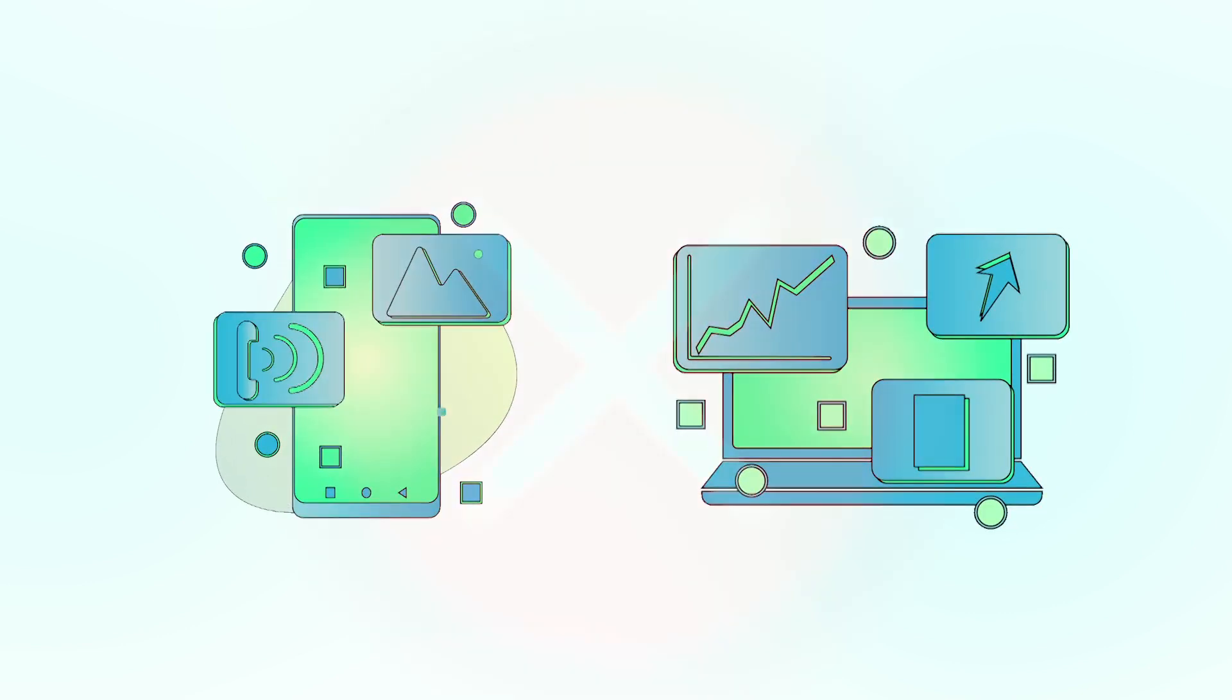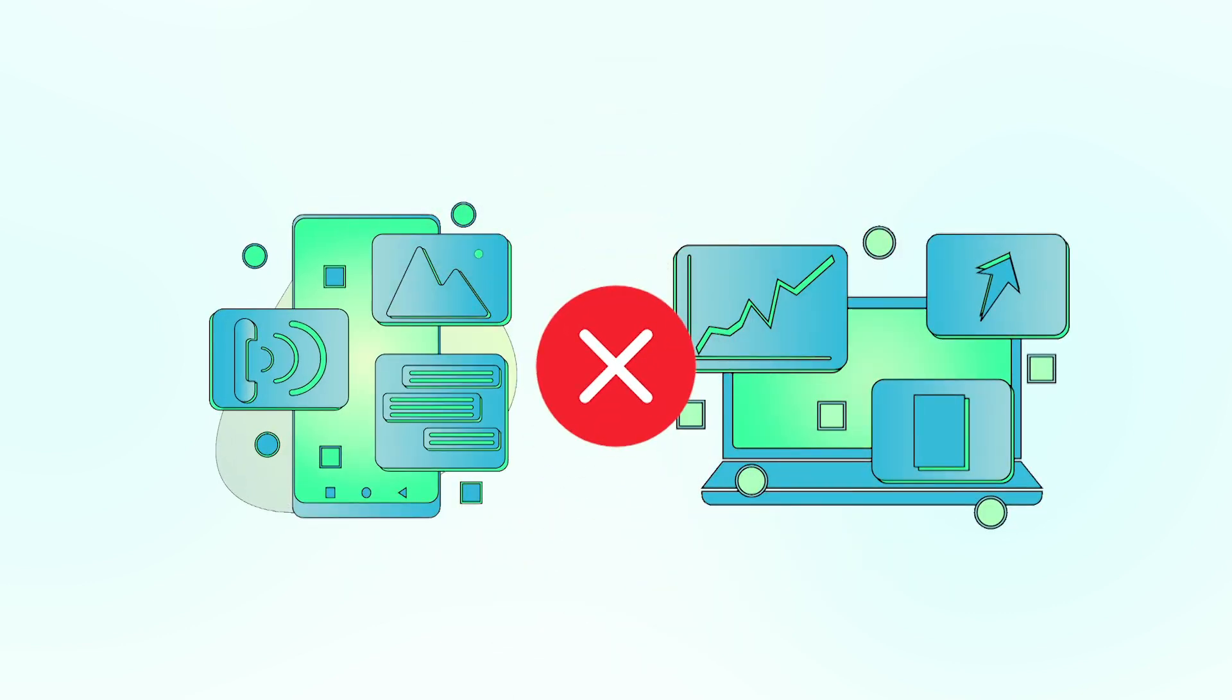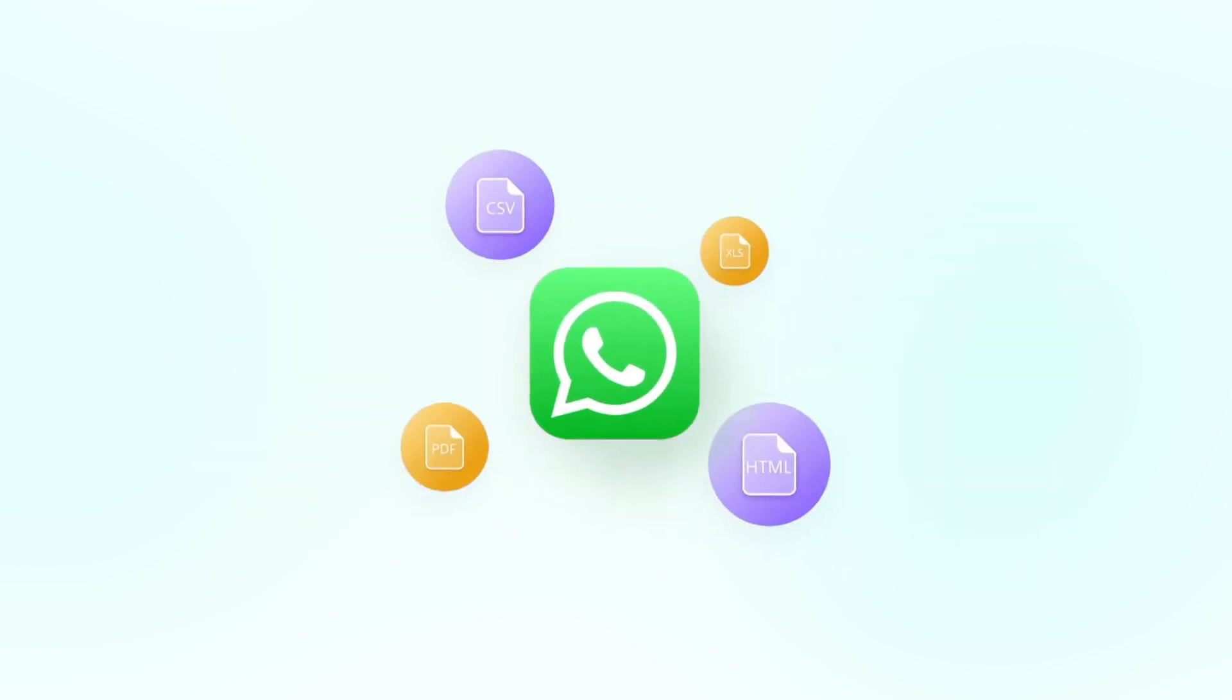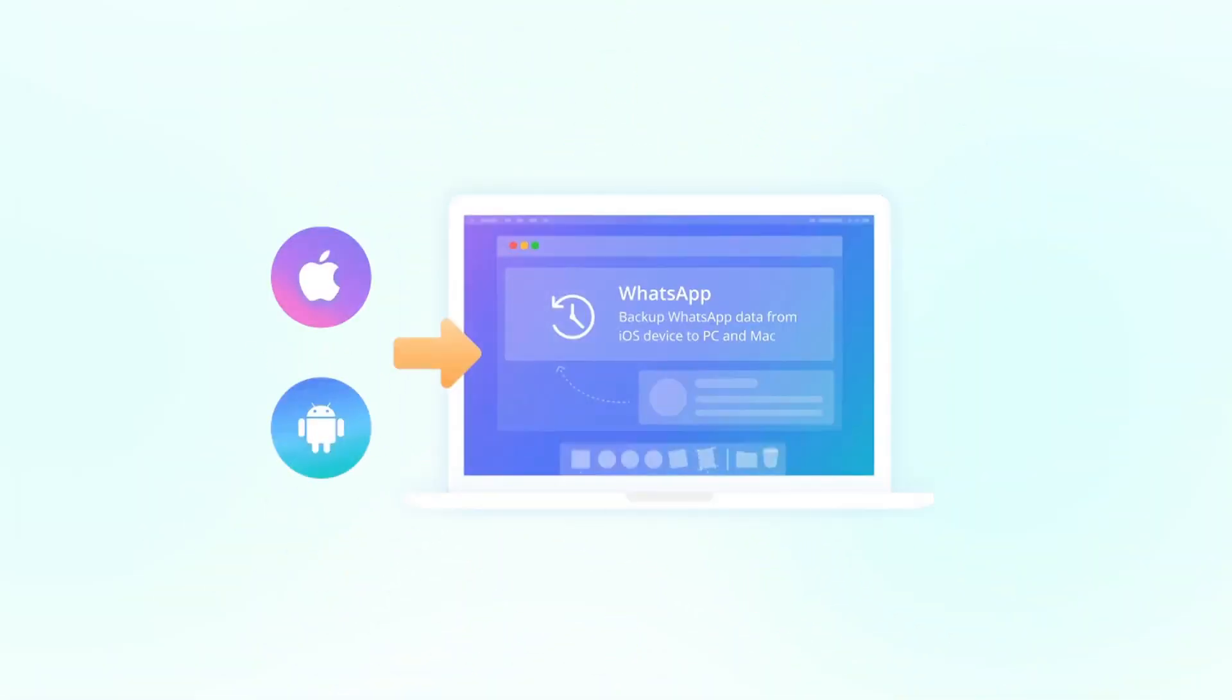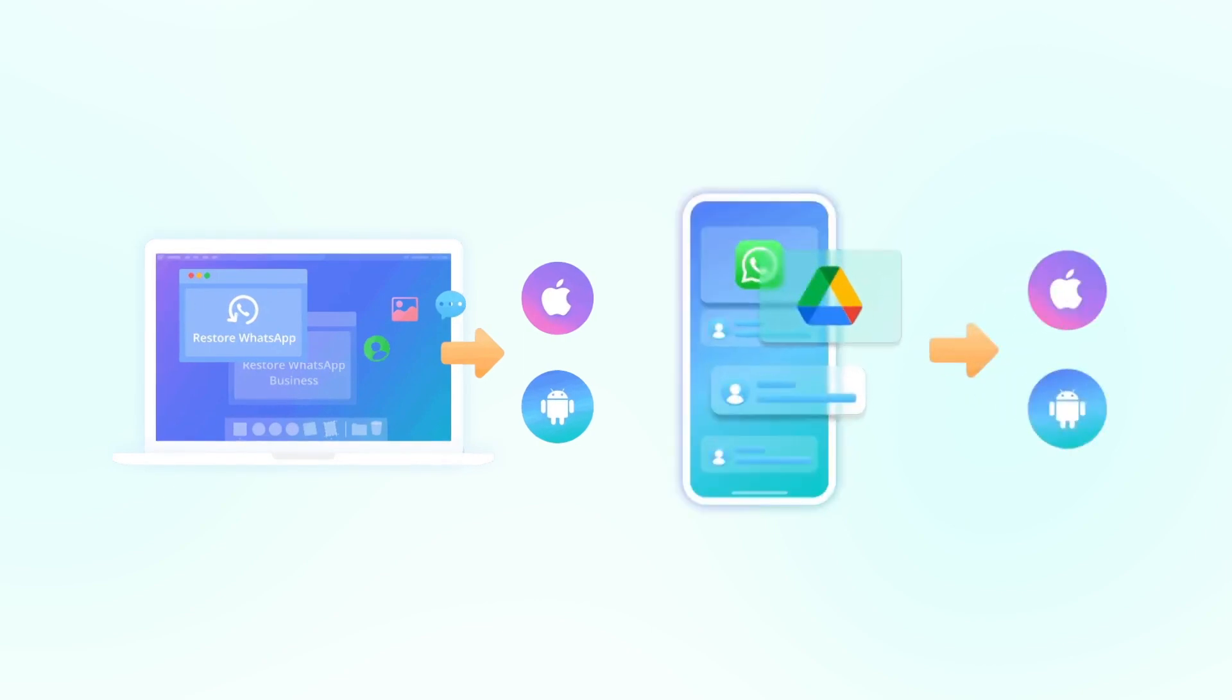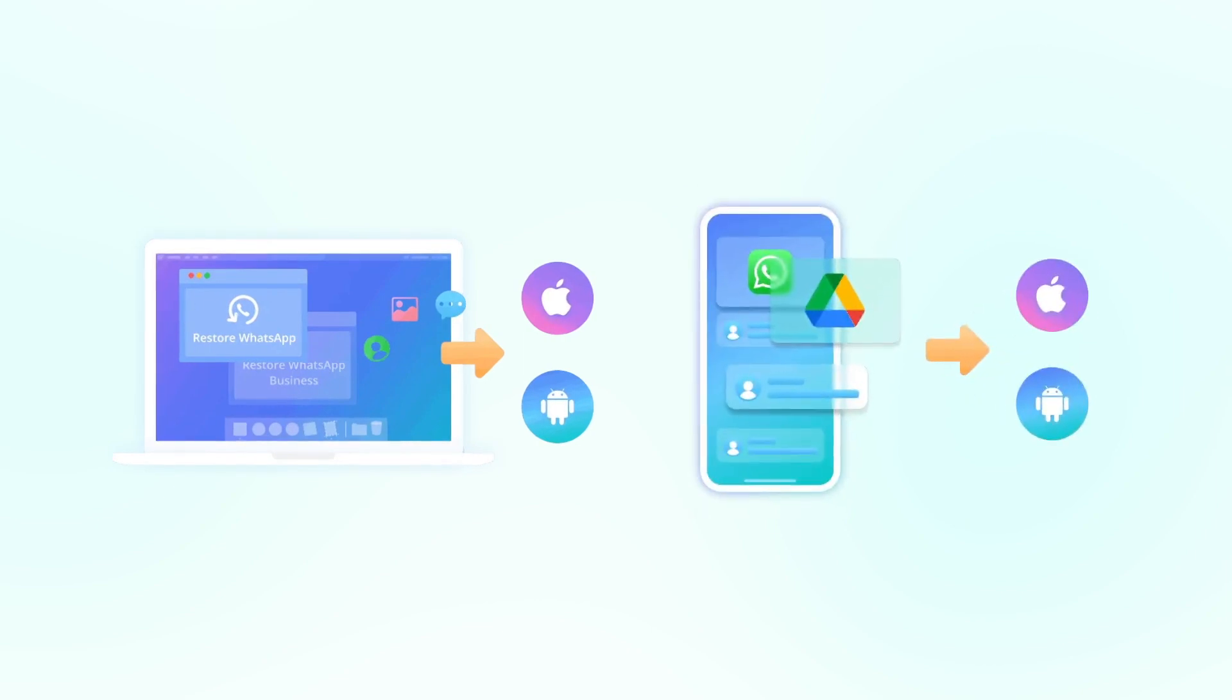So there is no support to back up from WhatsApp Web. To get there, we need a reliable tool like Unique Tool Chat Mover to transfer, backup, restore, and export WhatsApp chats from mobile to your PC. Let's check it out.